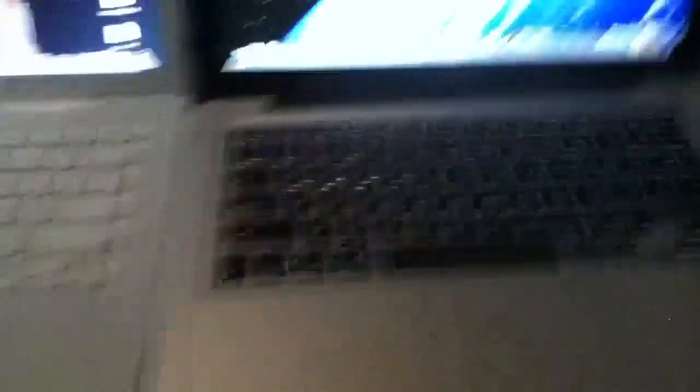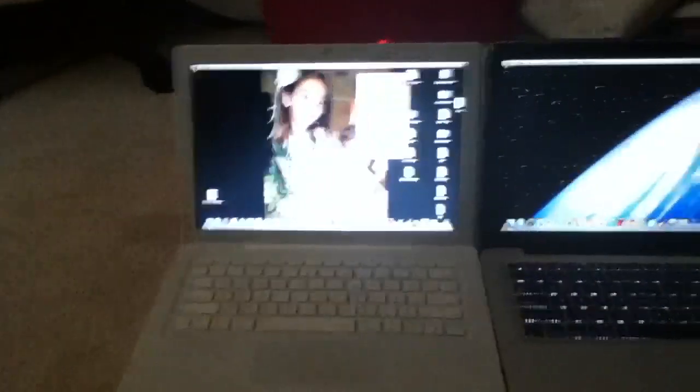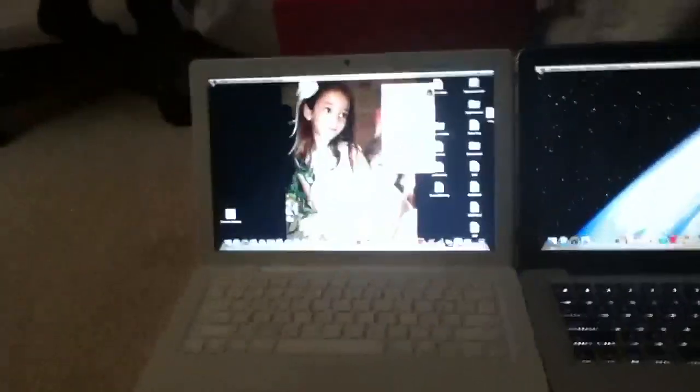So that's the comparison between the 2011 MacBook Pro and the 2008 white MacBook. Goodbye.